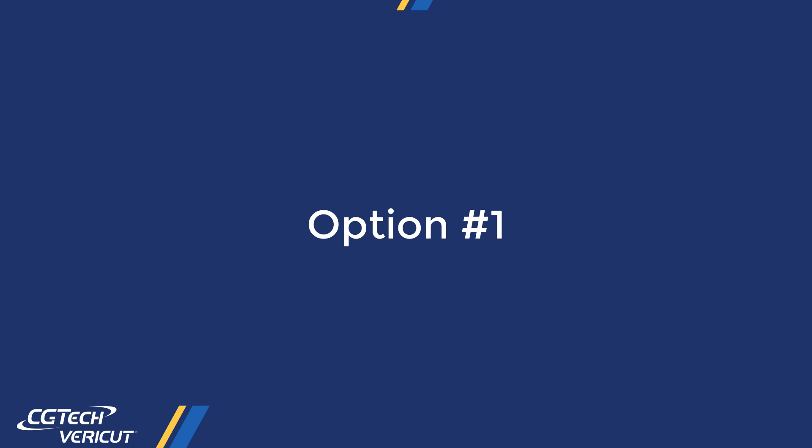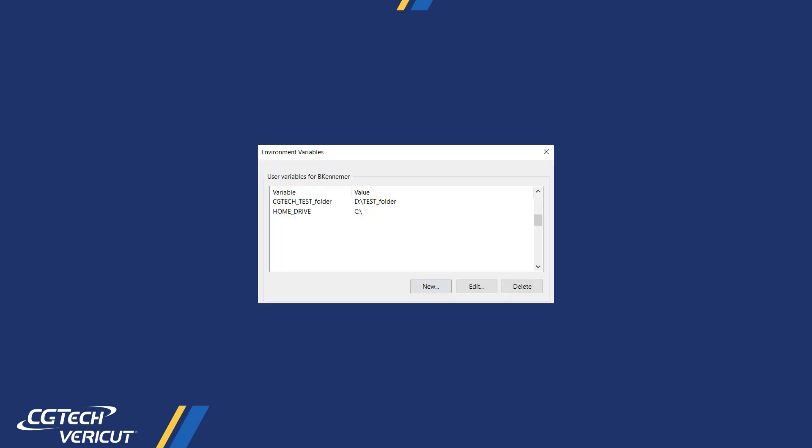The first option is to create a user environment variable. The variable must be prefixed with CGTEC underscore.